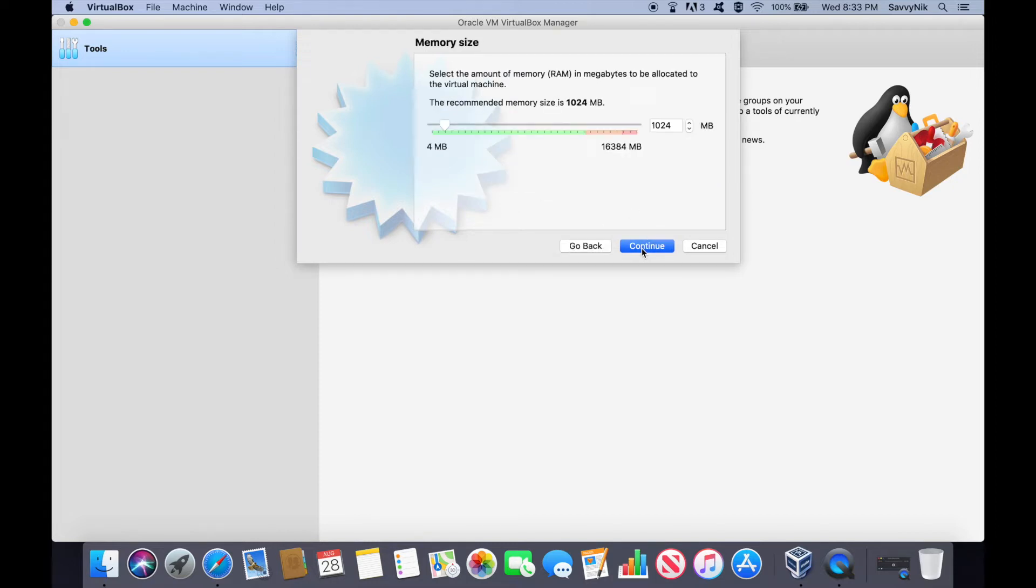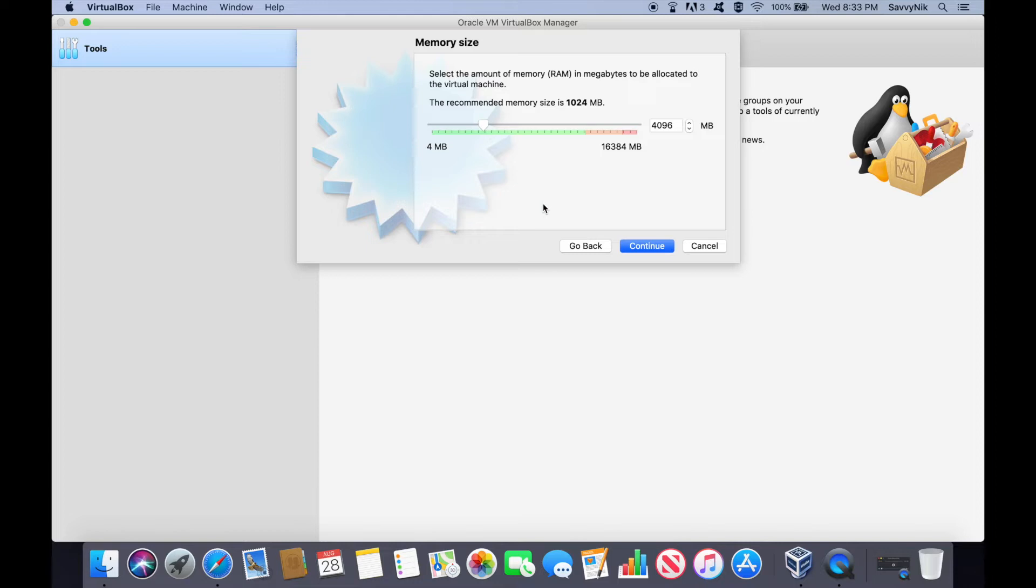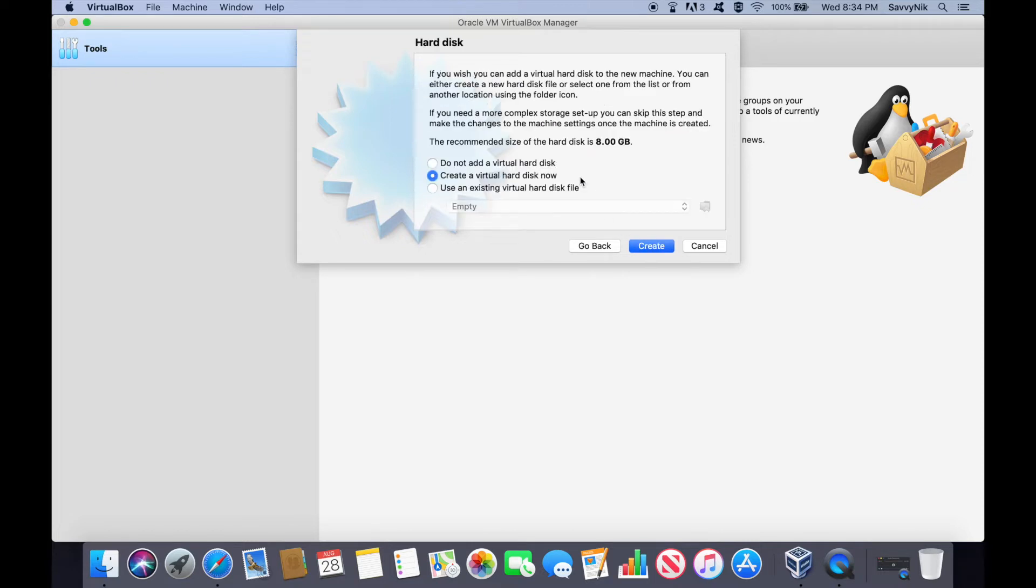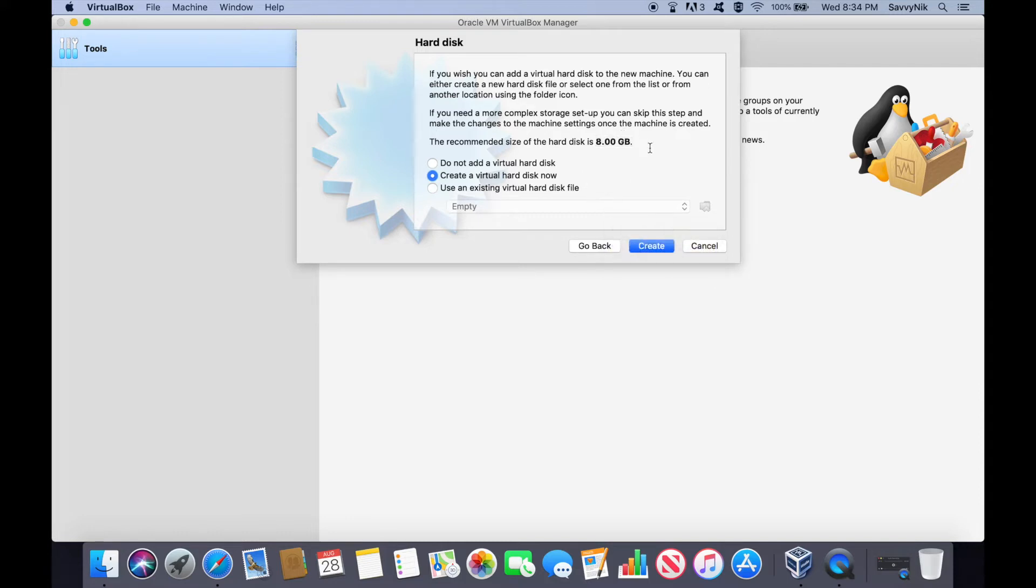Next, we'll hit continue down here. It's asking for what memory size we want to allocate to the virtual machine. I'm going to allocate 4 gigs. I believe you need at least 2 gigs of memory allocated to the Debian system. If you know the exact amount, go ahead and put it in the comments below. Let everyone know. Hit continue after this. Next, it's going to ask you whether or not you want to create a new virtual hard disk. It says the recommended amount of space is 8 gigs. We're going to hit create.